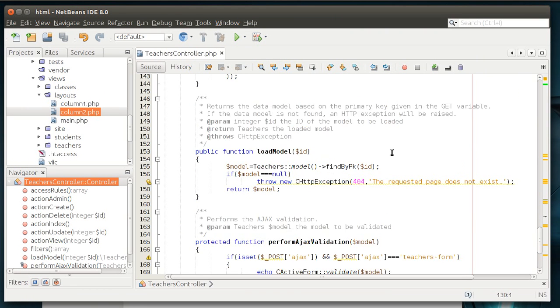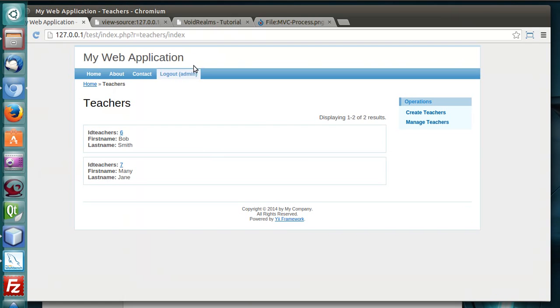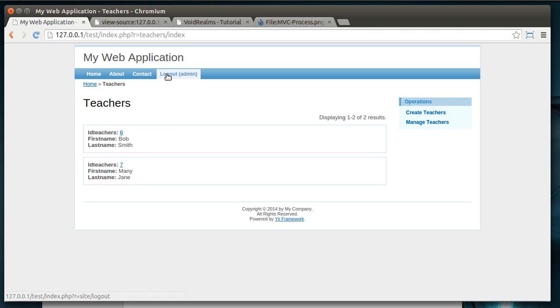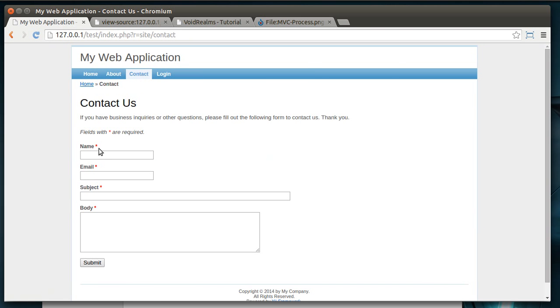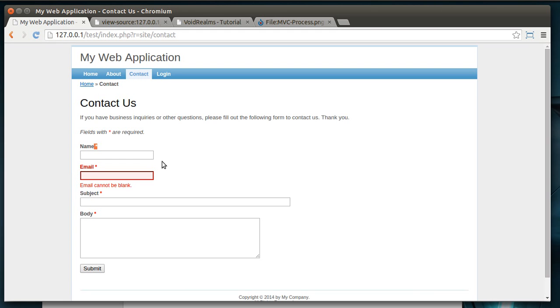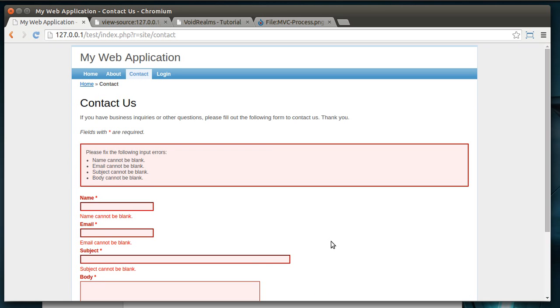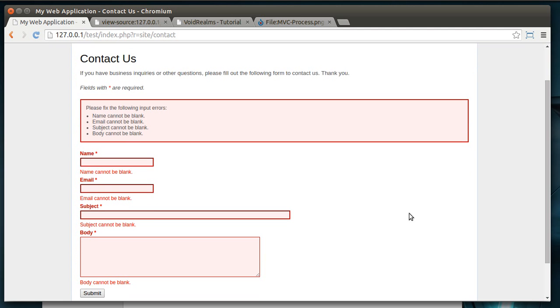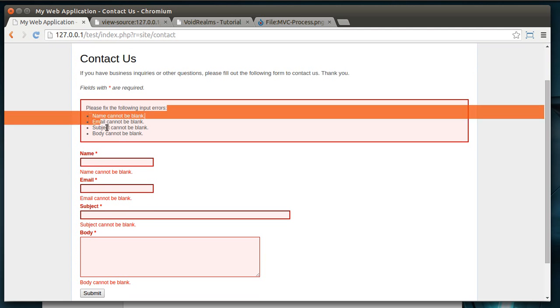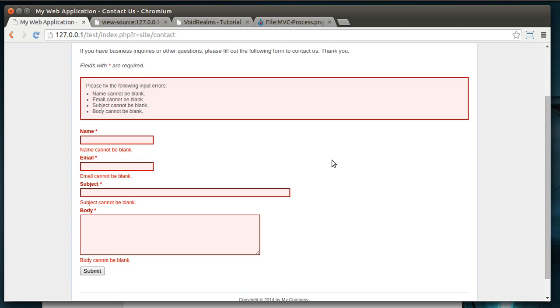A couple last notes here. Perform AJAX validation. This is in almost every controller. Notice it has the teacher's dash form. And it's calling validate. That would be for things like, let's log out, go to contact. You notice these little red stars. If it has not null in the database field, it'll do something like this when you go to modify it. Because it can't be null. Now, if I just submit, it'll actually validate it. This is the AJAX validation. We haven't actually posted back. And it's already validating the form before we post it back. So, that in a nutshell is how that works.